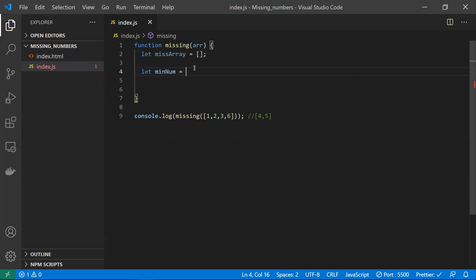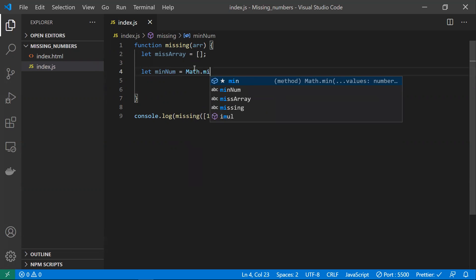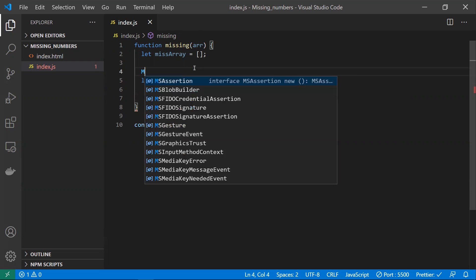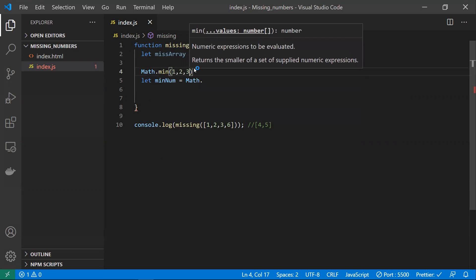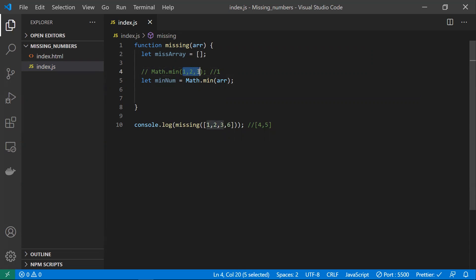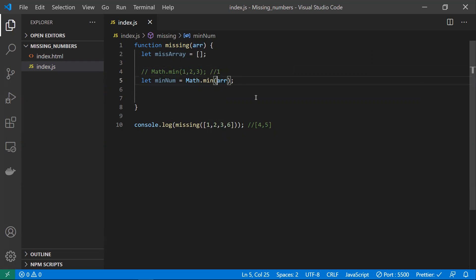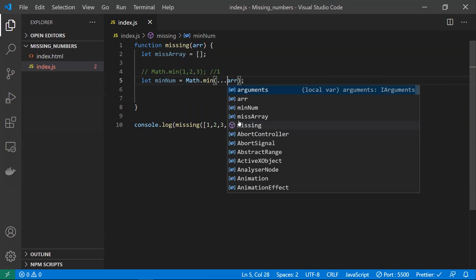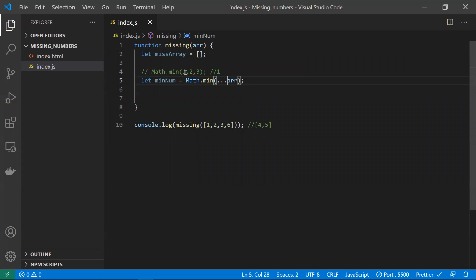To get the minimum number we use Math.min. Let me explain how Math.min works — for a list of elements like this, Math.min will return 1. However, Math.min can only take a list of arguments; we can't pass an array directly. So we need to convert the array into a list of parameters using the spread operator. If you write it like this, it converts the array into individual arguments, so Math.min can extract the minimum value.